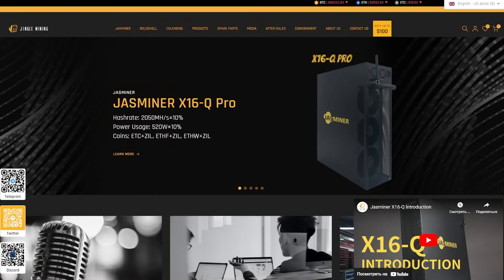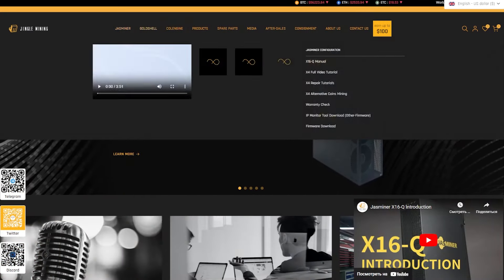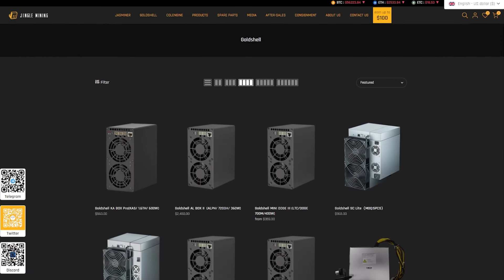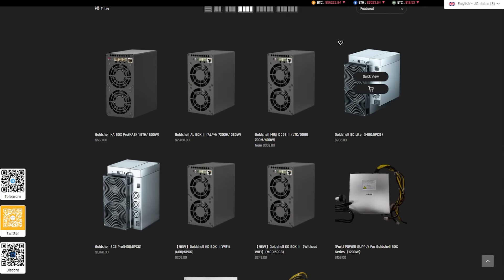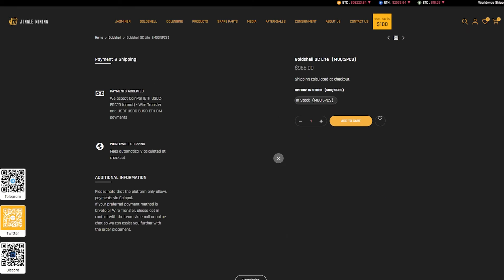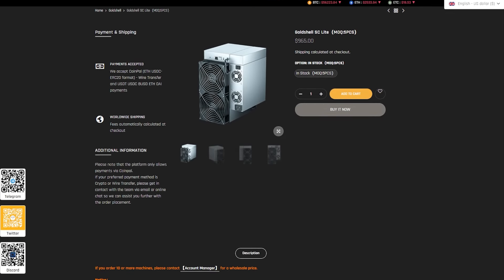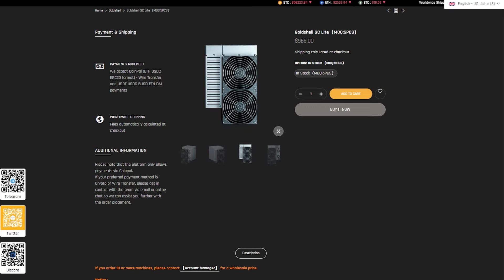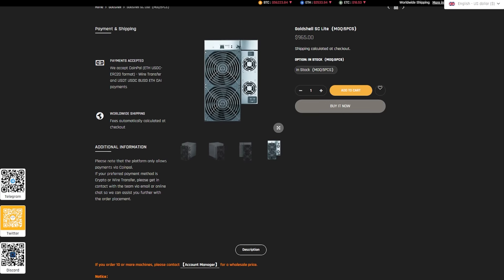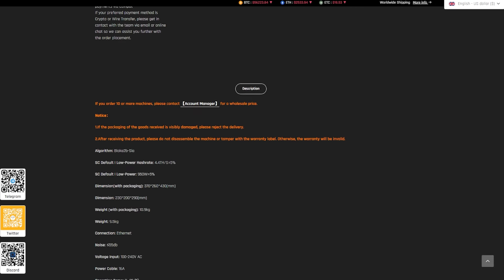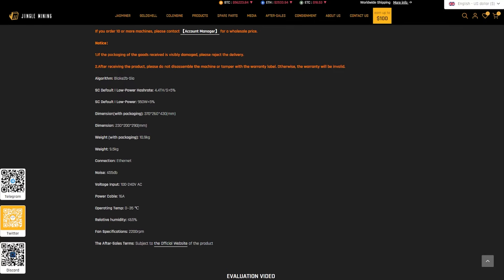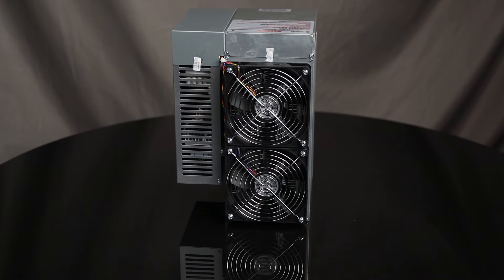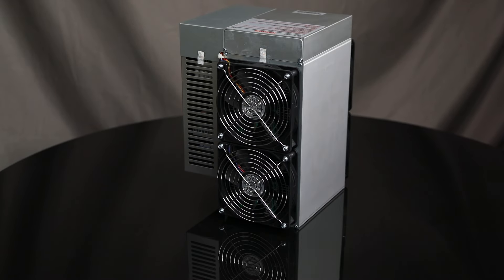Goldshell SC Lite is an excellent solution for those who want to start mining Seacoin at home. Thanks to its high performance, compact size and low noise level, this miner is one of the best products on the market. Ease of use and reliability make it attractive for both beginners and experienced miners. Goldshell products are known for their high quality. SC Lite is no exception, the device is reliable and durable, which ensures stable operation for a long time.